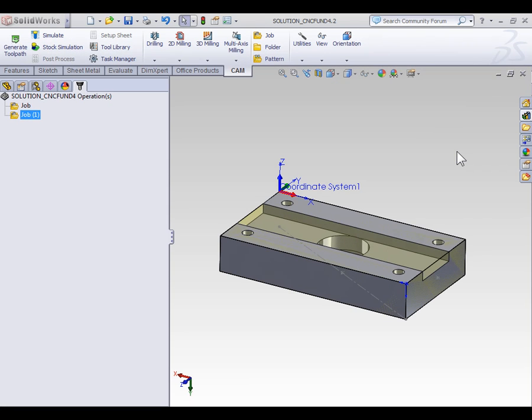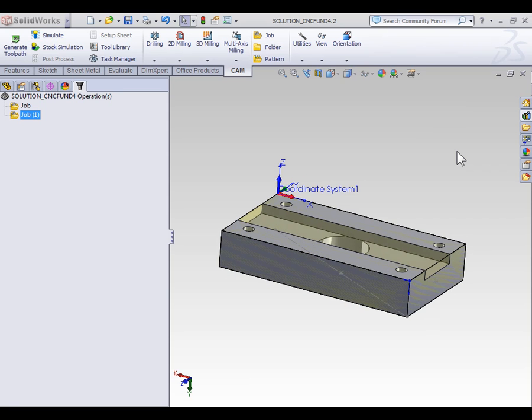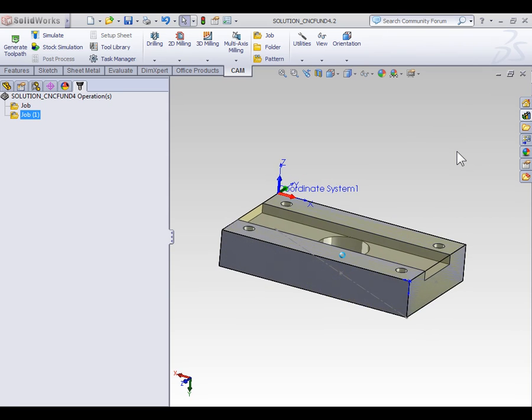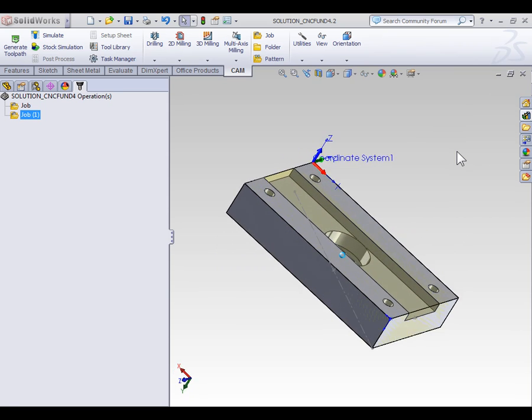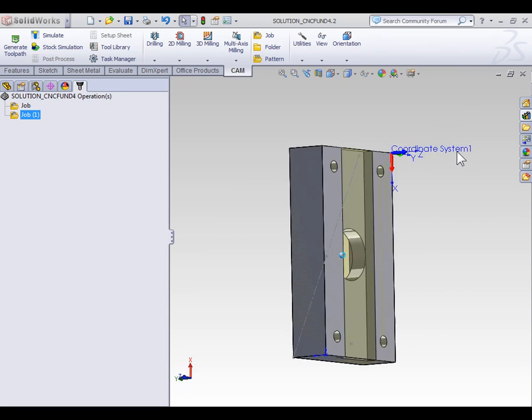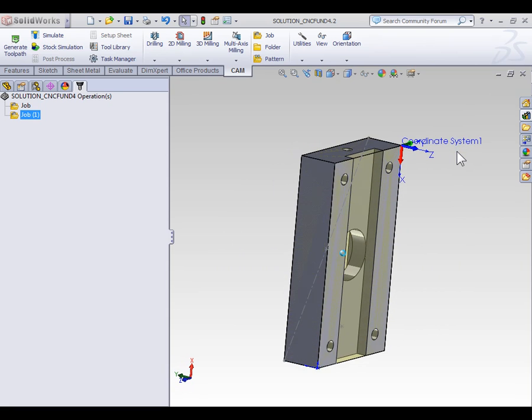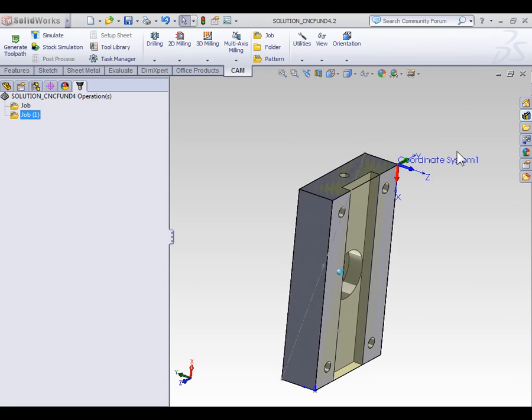In this video, we're going to create the third and final setup for our part. For the third setup, we're going to tip the part on its end to add the hole.